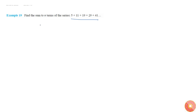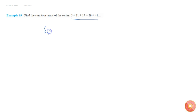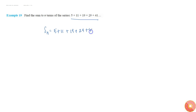In this question, we are asked to find the sum Sₙ, where Sₙ is equal to 5 plus 11 plus 19 plus 29 plus 41 and so on, up to n terms.